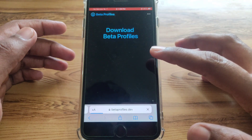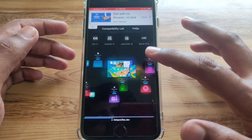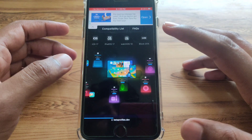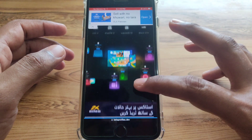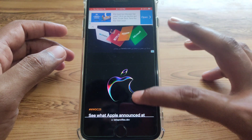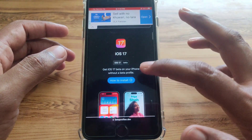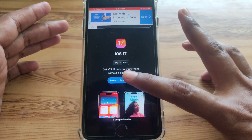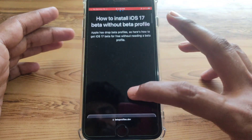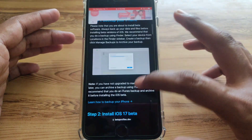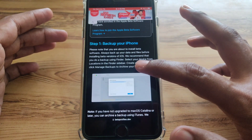Open betaprofiles.dev and here you can see all the variants available for iOS 17 devices, iPad, and all macOS versions as well. Scroll down and search for the method on how you can download and install the iOS 17 beta profile. There are two methods available.